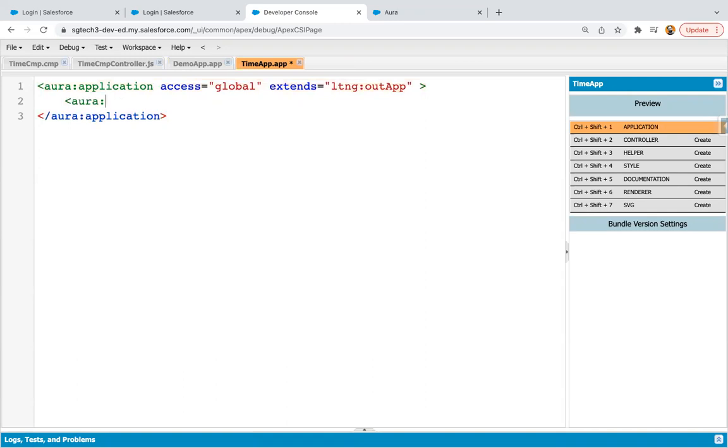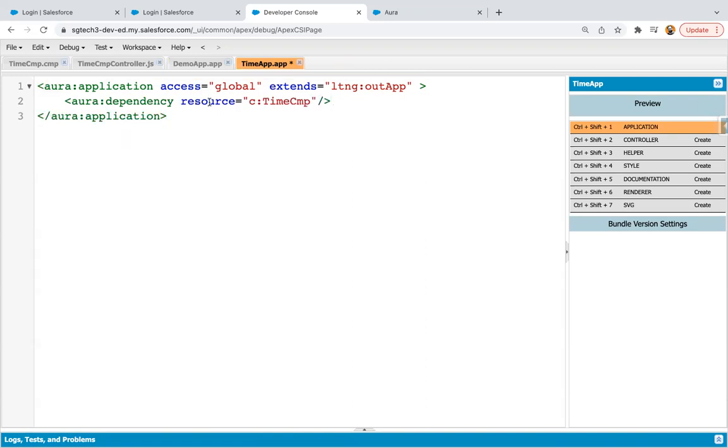So I'm specifying it as global. Now here you need to write one statement, aura colon dependency resource equals to C colon time CMP. So now with the help of this time app, I will be using time CMP Lightning component in Visualforce page. So this app is particularly created so that I can use Lightning component in VF page.